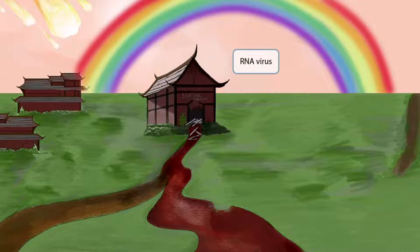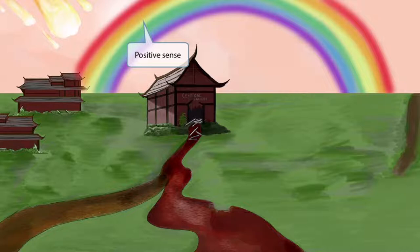To top it all off, there's a rainbow. Rainbows usually fill people with positive feelings when they spot them. So this will help you remember that poliovirus is a positive sense virus.